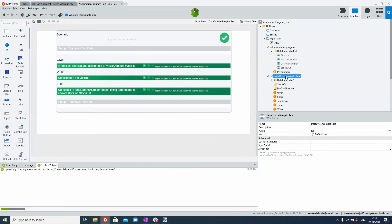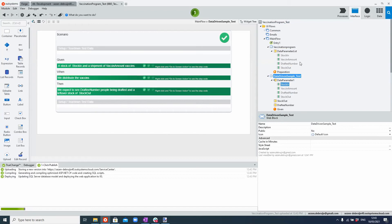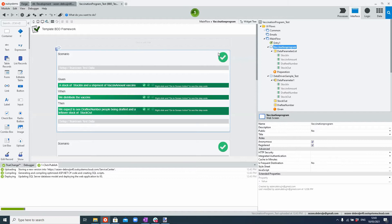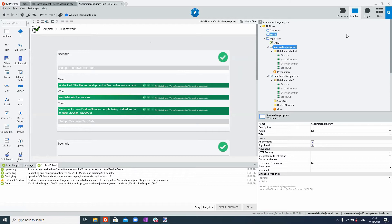We've built this automated test where we can read quite easily: given, when, then — the starting stage of the test, what happens as part of the action, and what the outcome should be. We use this input parameter with the test data to fill out the details for this test. Because we've set it up this way, we can now in the vaccination program loop over the test data received from the Excel sheet and iterate over it, executing basically each scenario for each set of test data.